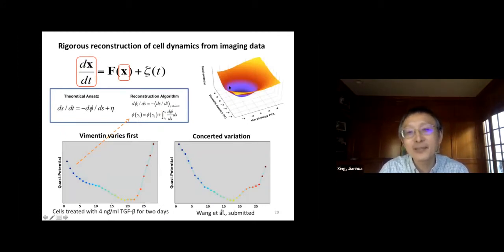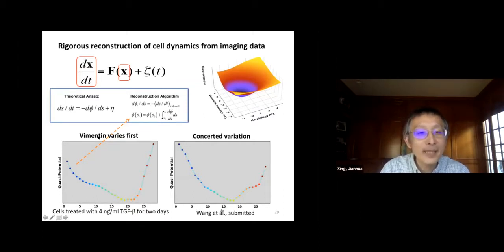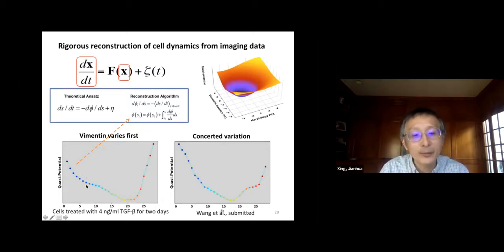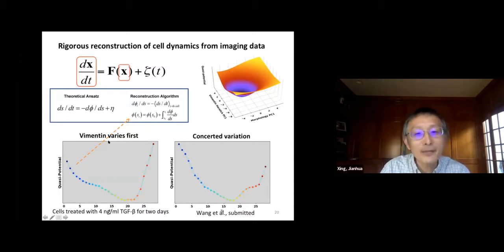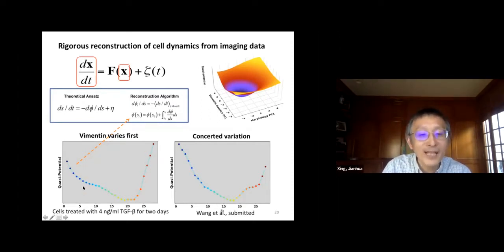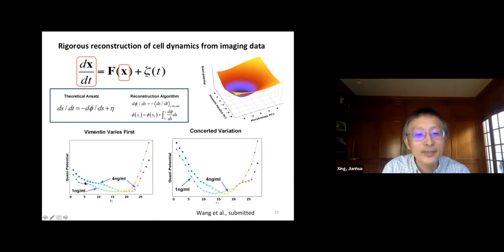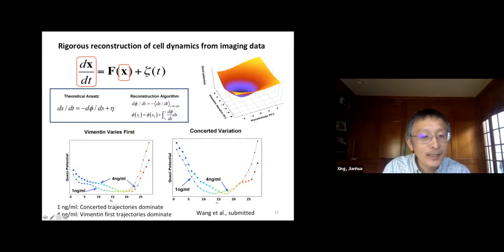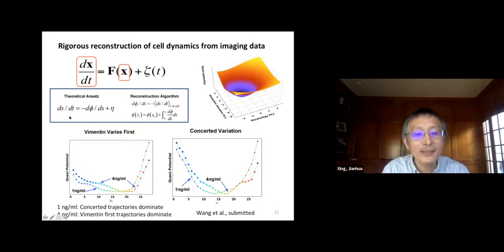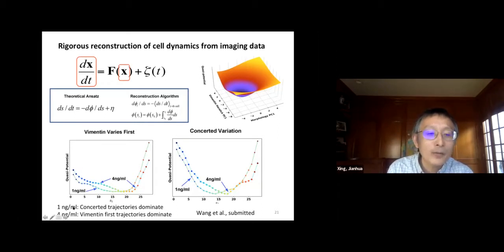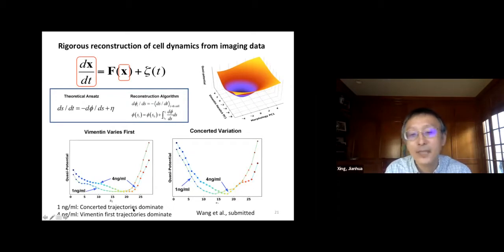We generate this from real data. Initially the epithelial cell is an attractor. When we add TGF-beta in both pathway directions, we see the pseudo-potential reconstructed from data: the original attractor gets destabilized and there's a new attractor. Interestingly, the first pathway shows a flat region — a remnant of the original epithelial attractor. If we decrease TGF-beta concentration, this remnant becomes clearer, and we even see a small barrier. At one nanogram/mL TGF-beta, we have concerted trajectory dominance; at four nanogram/mL, we have vimentin-first trajectory dominance.